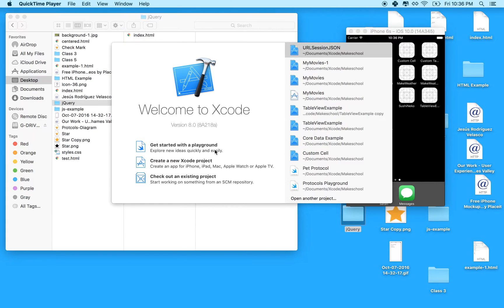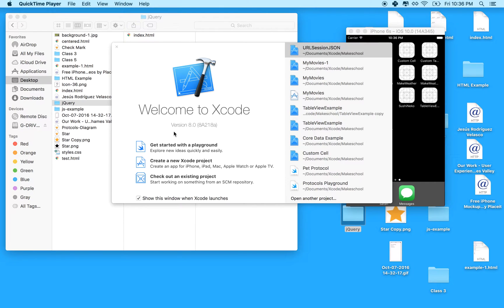Hi, this will be a short video on loading data with URL session Swift 3 in Xcode 8.